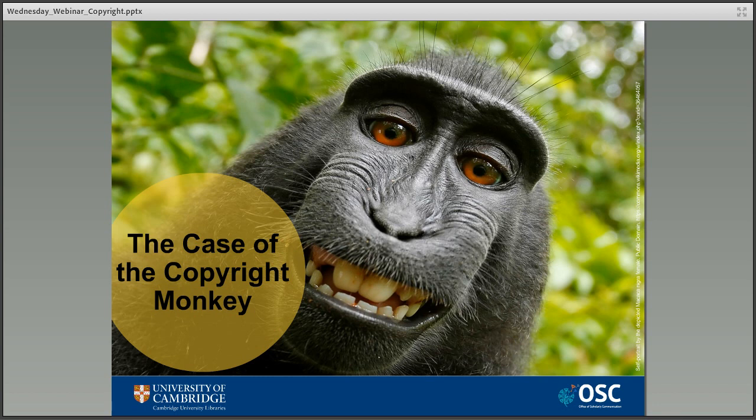It might seem a bit silly, but this story — and it's actually a little sad because the photographer has lost quite a lot of money — illustrates that copyright, even when you think it should be simple, can still end up in court. Nothing is ever as simple as it should be. The good news is that apparently this is all being made into a movie, so that will further complicate everything — but at least you can say you've seen a movie about copyright.